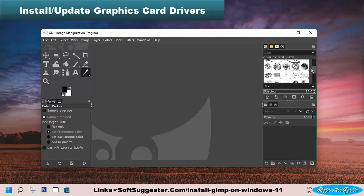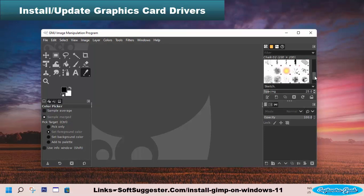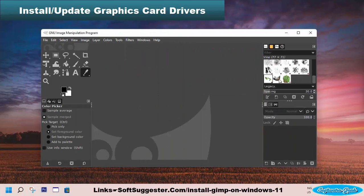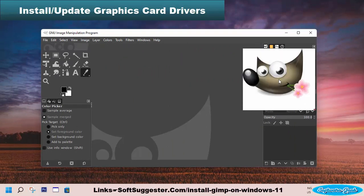The very first thing you need to do after clean installing Windows 11 is install device drivers, including graphics card drivers. When graphics card drivers are not installed, GIMP will not function or will perform slowly. Go to the official website of your brand or model to download and install missing graphics card drivers, and your copy of GIMP will perform fine.